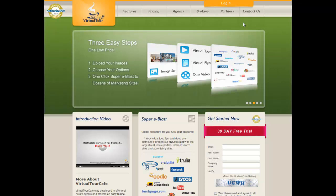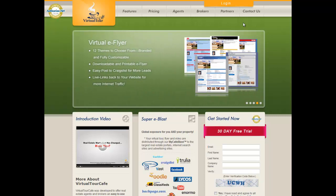Welcome to Virtual Tour Cafe. My name is Tim Denbo and I'll be your instructor in this introduction to Virtual Tour Cafe and how to create your first virtual tour and distribute it to the world.